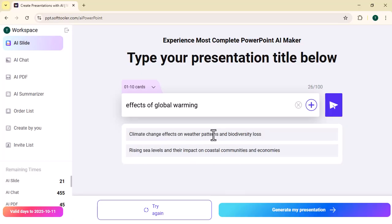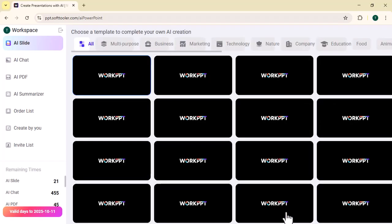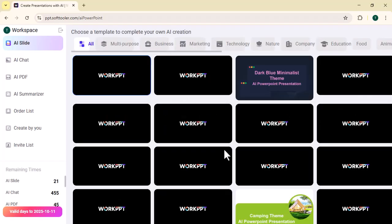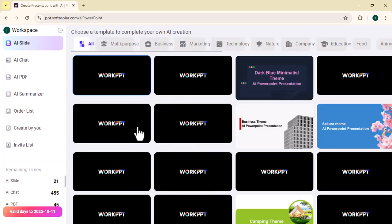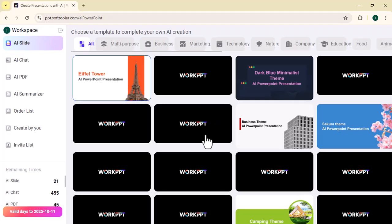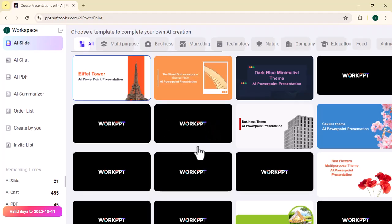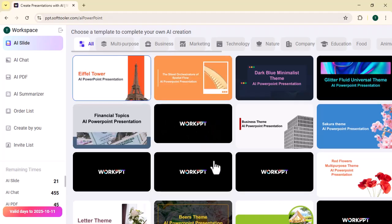It will generate the outline of your presentation in a few seconds, as you can see. If you are satisfied with the outlines, click on 'Generate My Presentation'. Then you need to select the template style of your presentation.